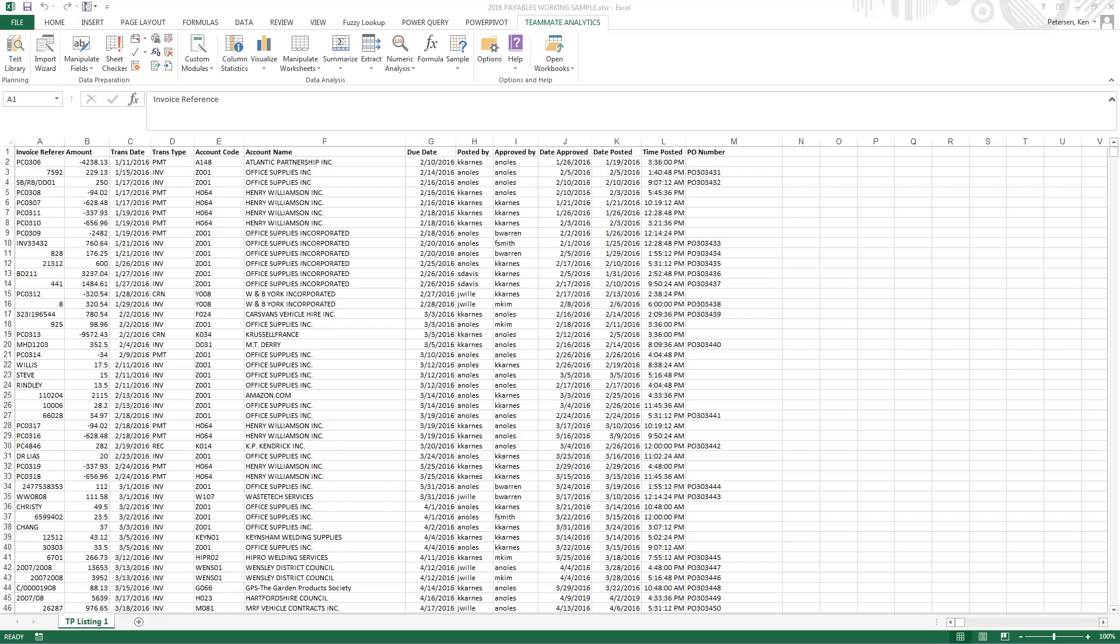In this case, we're dealing with a payables file. In our first column, we have an invoice reference number, the amount, transaction date and type, the account code and account name, the due date, who it's posted by and approved by, the date approved, the date posted, the time posted, and then the PO number.